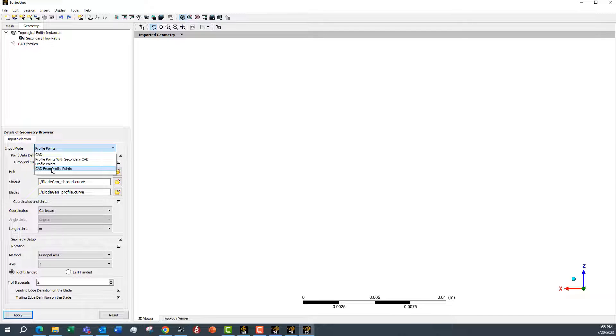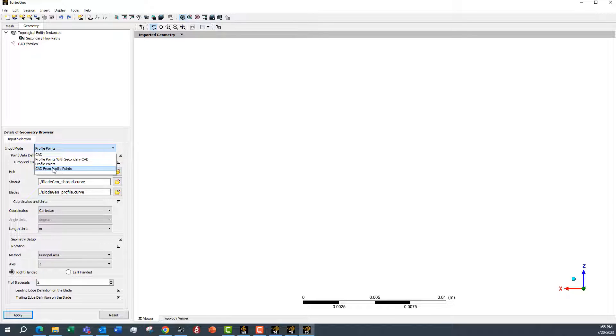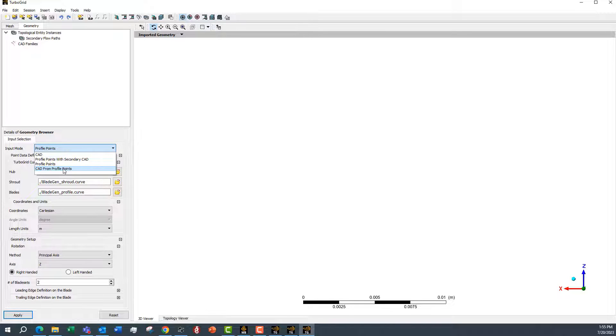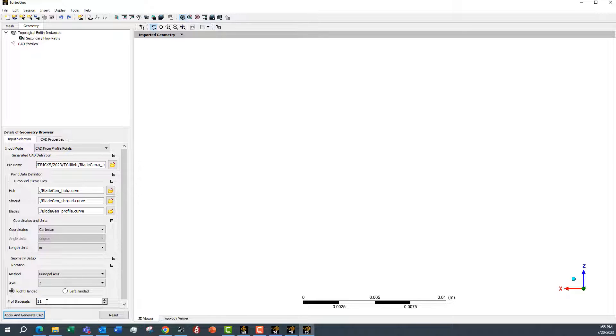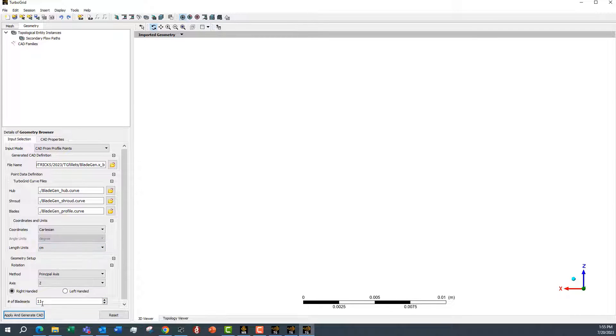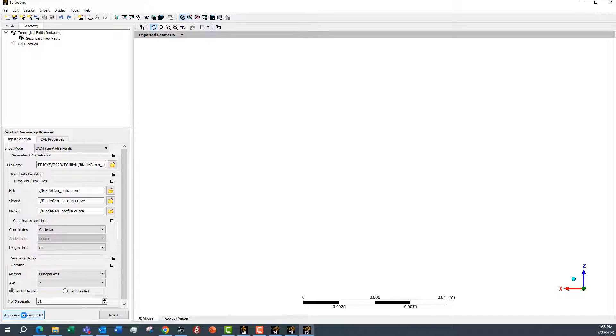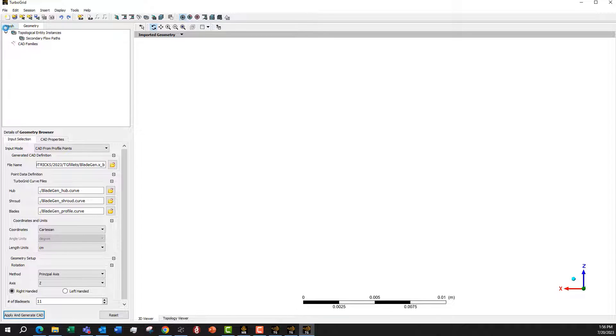This is the feature that's not available in TurboGrid when it's launched from Workbench, and this is why we need to do it in standalone mode. So we simply select that. The number of layers didn't come along, and the units is not quite the correct units there. But if we then click Apply and Generate CAD, this should come across in the mesh tab.